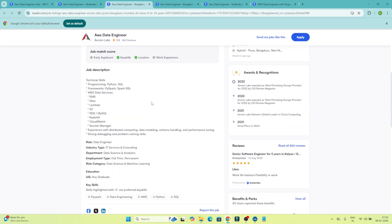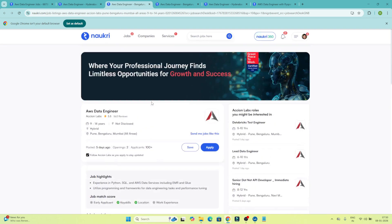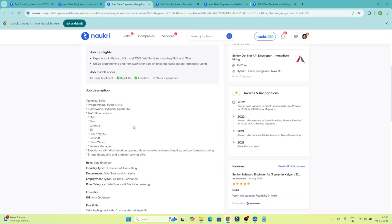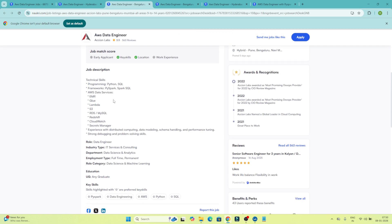Similarly, if I open another job description for the AWS Data Engineer, here as technical skills they are asking Python and SQL — which we also saw in the previous one. They have also mentioned PySpark, which is an important one, and they have also mentioned Spark SQL.